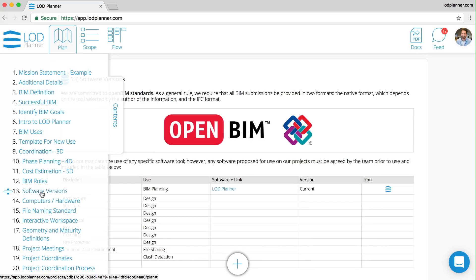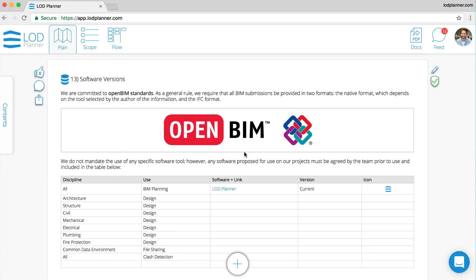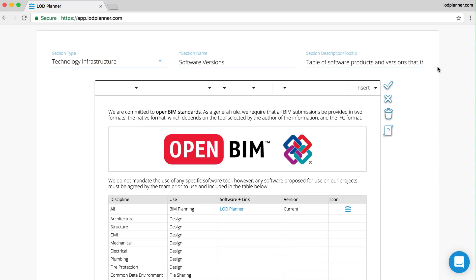Here we've got software versions. Each section is built up with rich information, and clicking the edit pencil takes us into the what-you-see-is-what-you-get mode. This is showing us exactly the form that will be printed in the export of the PDF.